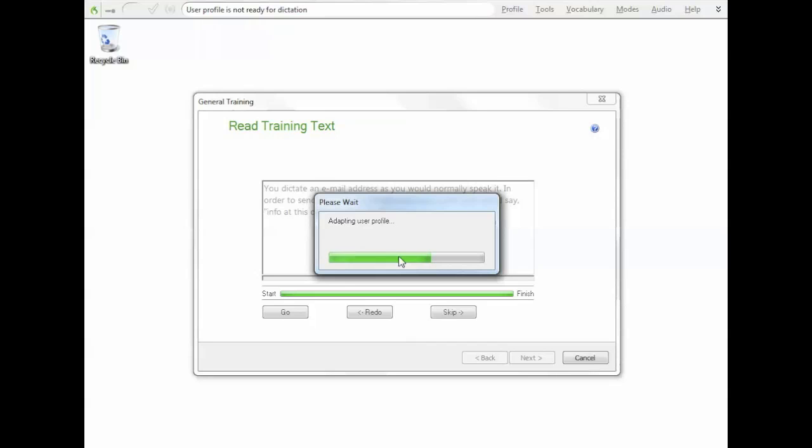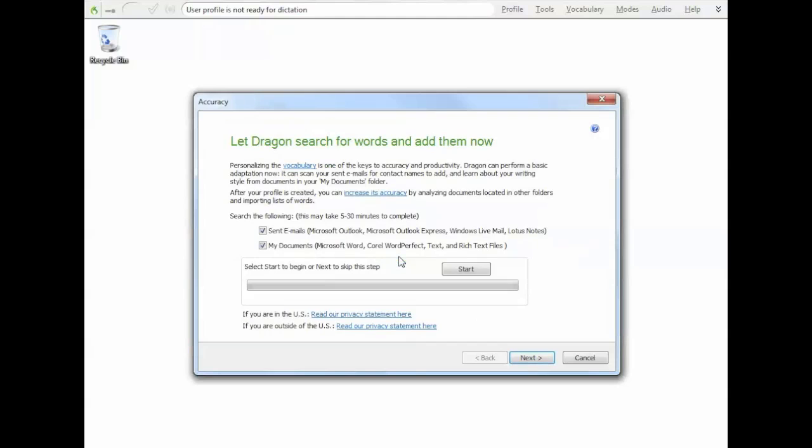So the adaptation can take a few moments, usually only about a minute, depends on your computer. But as long as you've got a fairly modern computer, it should finish it pretty quickly. Basically Dragon's just saving that information to your user profile.